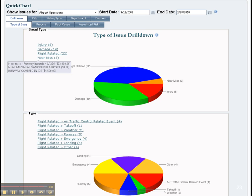Here are the quick charts, and these are real-time so you know that the latest data is always pulled down. We'll pick up here in our next segment. Thank you for considering SMS Pro.